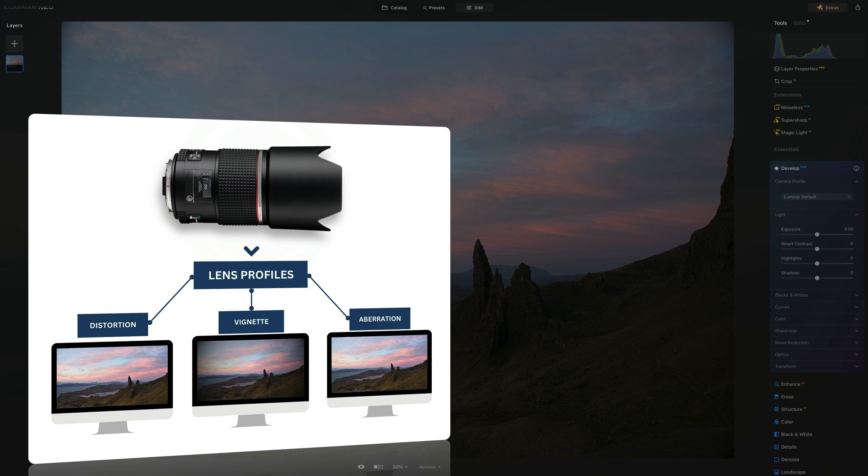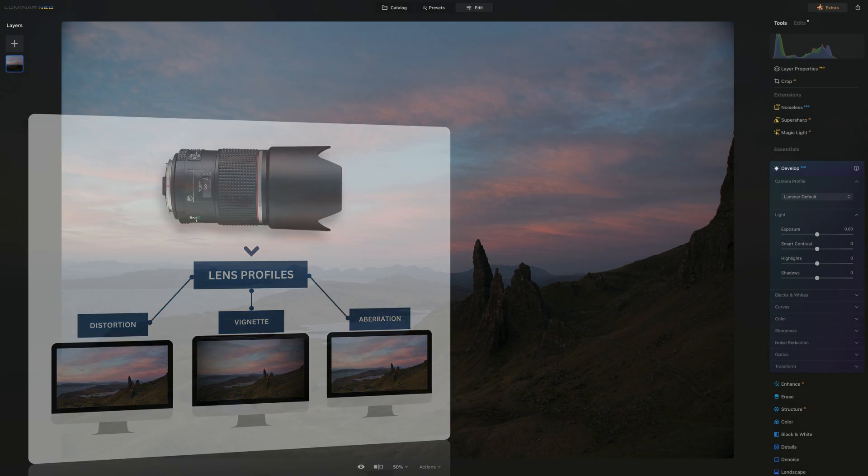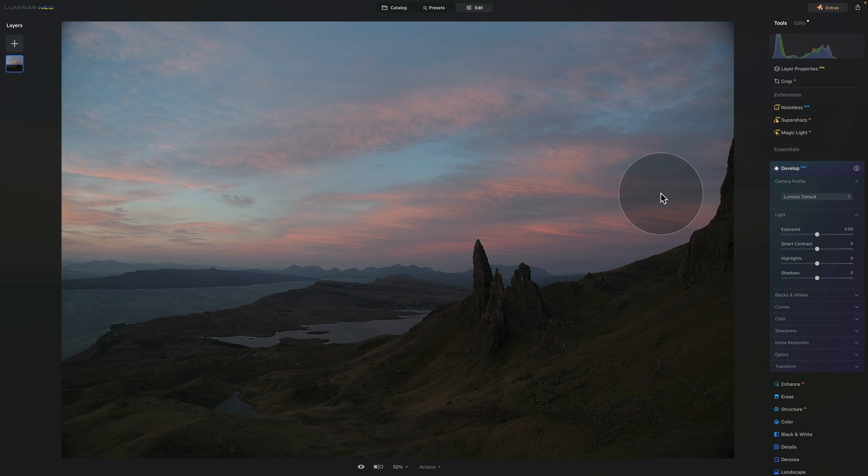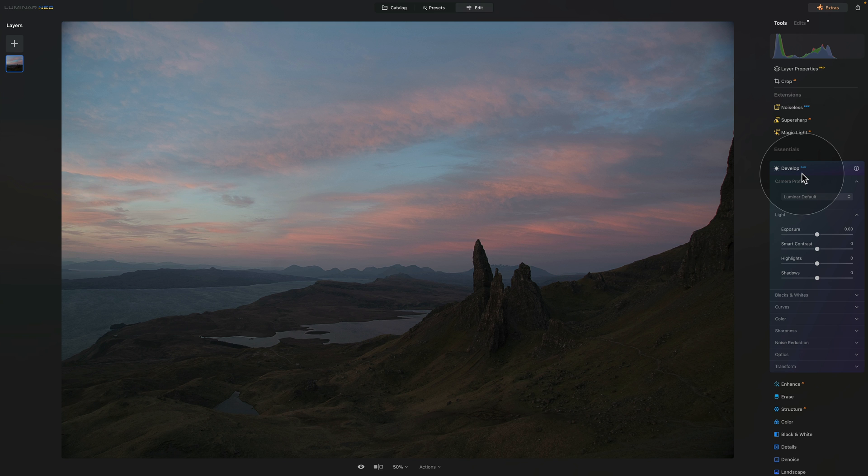However, Luminar Neo does not have a feature for lens profiles at the moment, therefore today we will focus on camera profiles. The first thing we're going to do is look at where we can adjust the camera profile. For this, we need to be in the edit module, and we're going to need the develop raw tool.